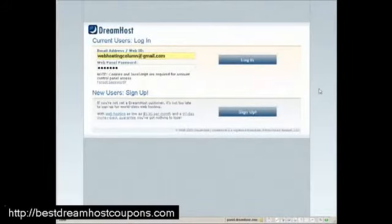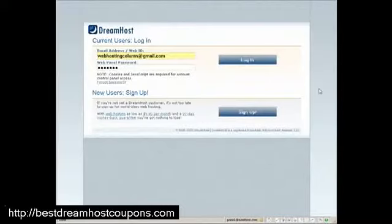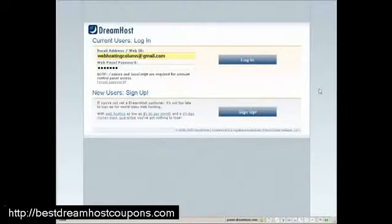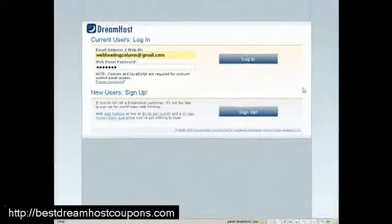To get your DreamHost account plus free access to our VIP launch where you can get online success videos from web hosting column to get your website on the top of search engines and get as many customers as you can get, get your DreamHost account from webhostingcolumn.com slash dreamhost.